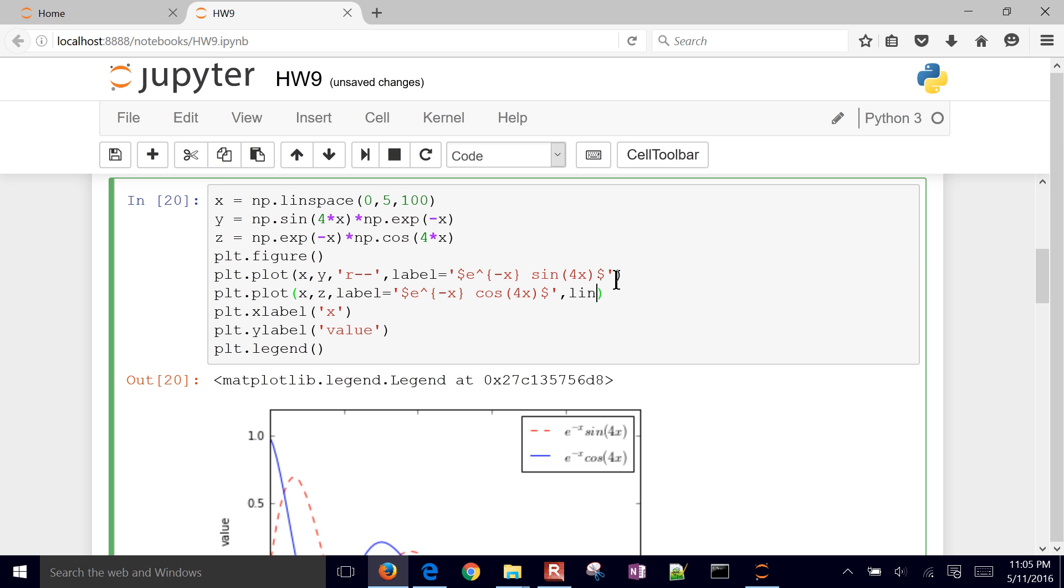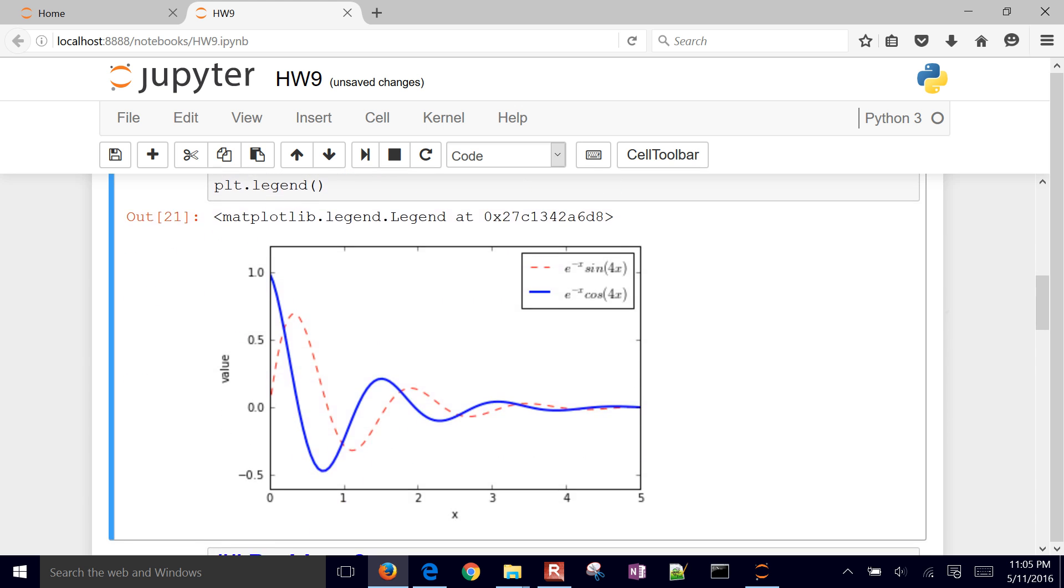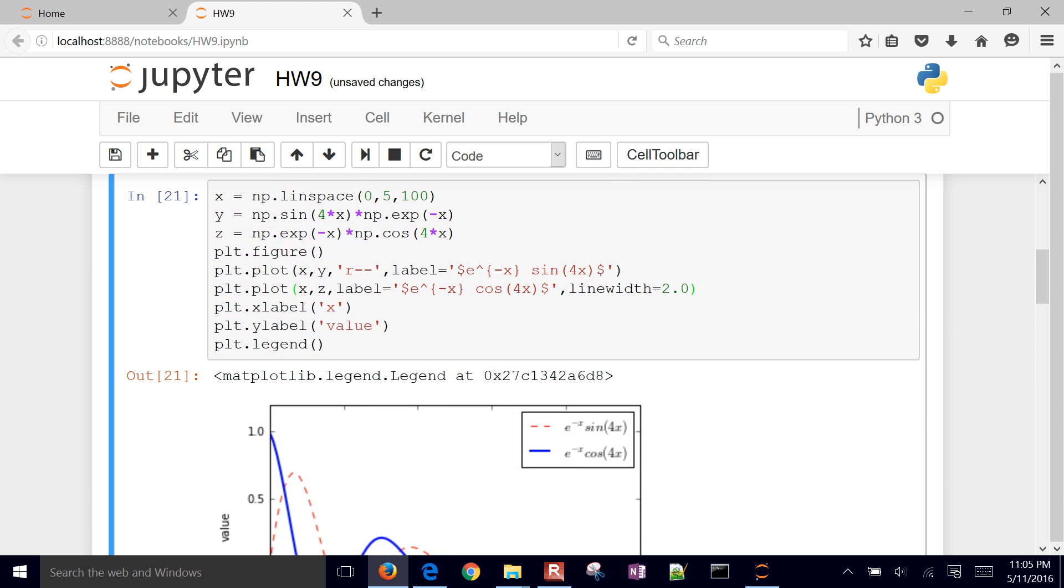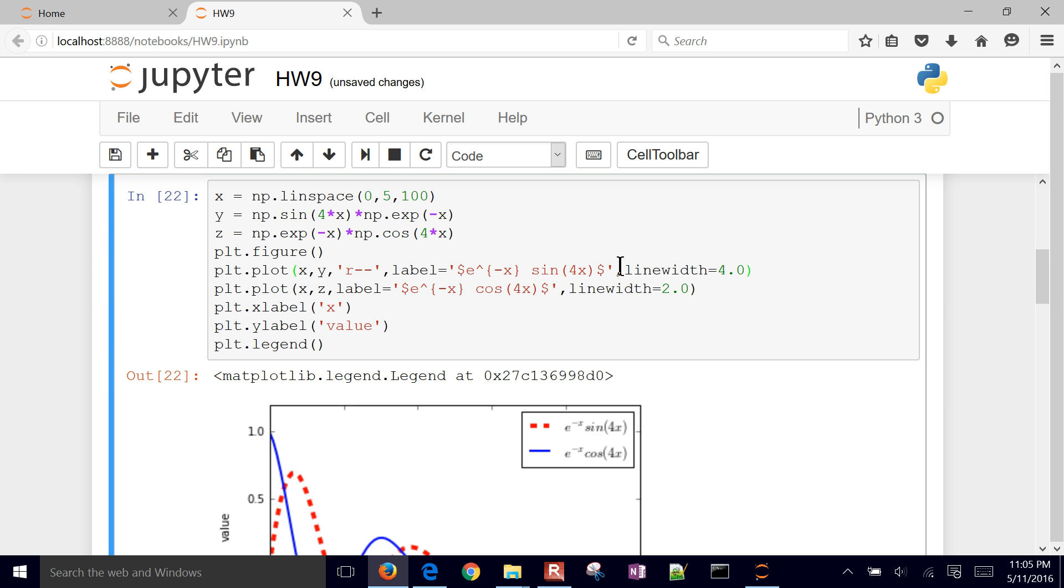But let's adjust the width of the line. So let's do line width. We'll make this one just a little bit wider. Let's say I want this one just a little bit wider as well. So there's a couple different properties that we can adjust. These are some of the most common ones.